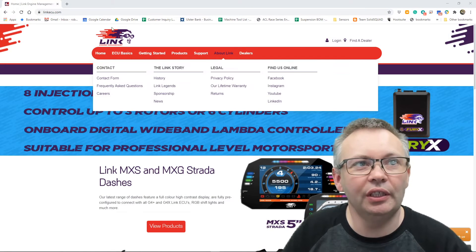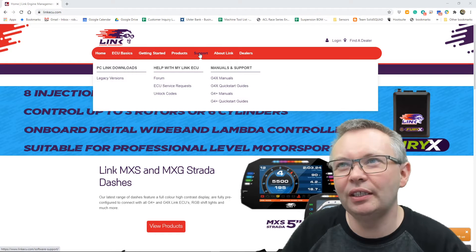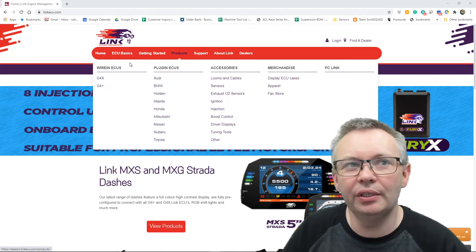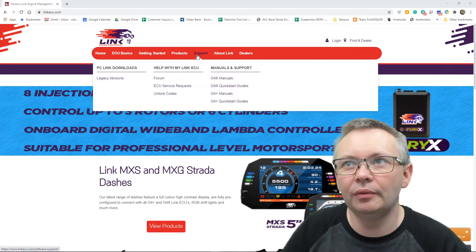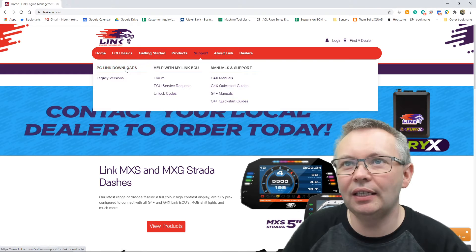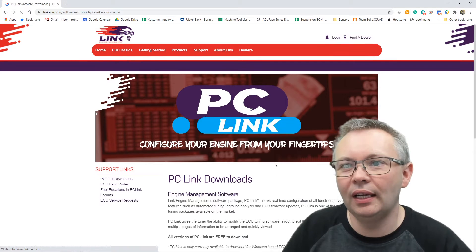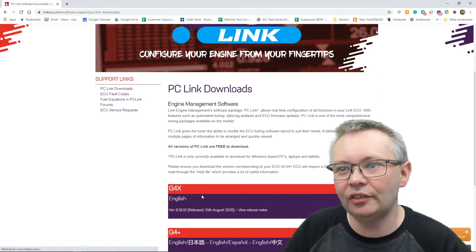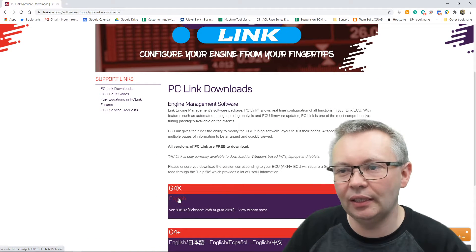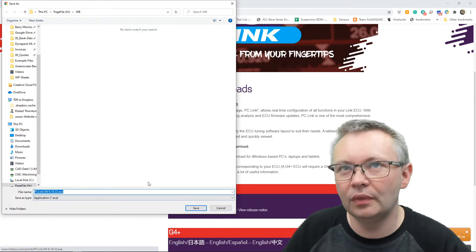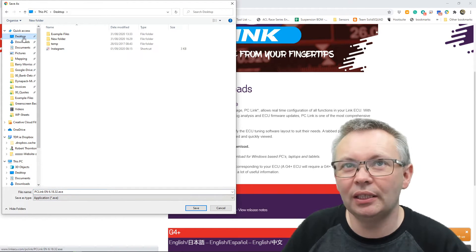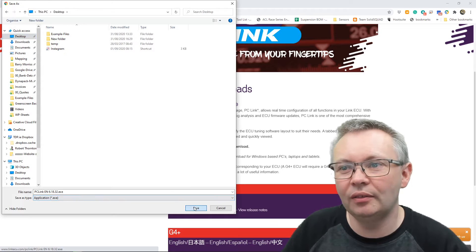First thing you need to do is go to the Link ECU website, then go to Support, go to Support PC Link downloads, and download the latest version of PC Link. I'm just going to put it on my desktop for now.